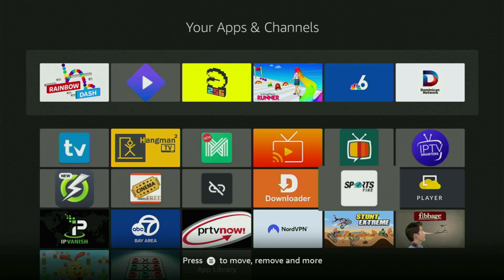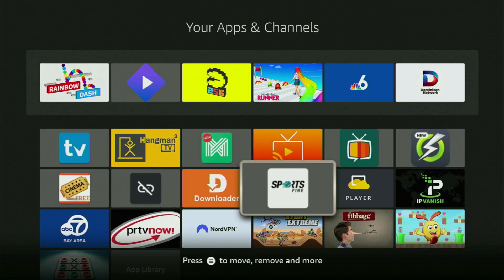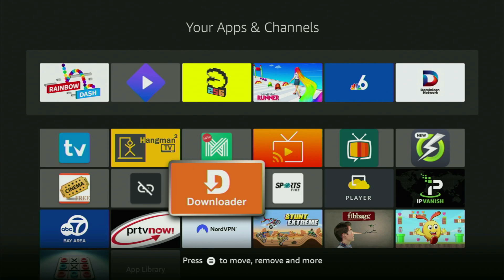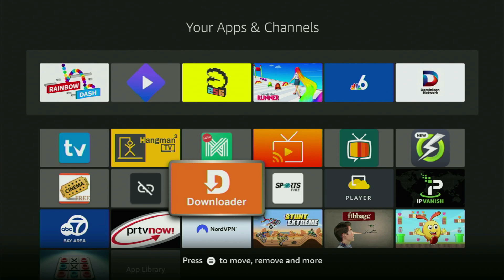The very first step is, of course, getting the app called Downloader for the Fire Stick. You can get Downloader free of charge, and if you already have it on your device and it is properly set up, then you could actually skip this step. But if you don't have Downloader yet, or you are unsure if it is set up correctly, then follow me.